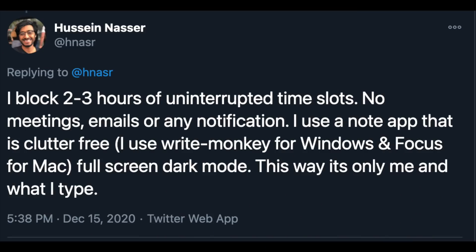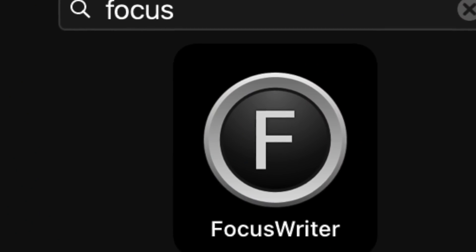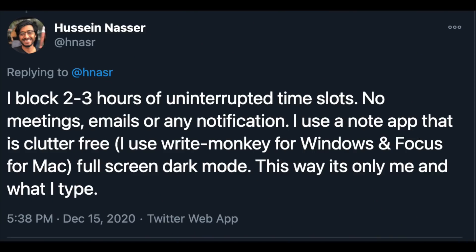I block two to three hours of uninterrupted time slots — it has to be two to three; if it's less than that you don't get a lot of work done. No meetings, no emails, or any other notifications. I use a note app that is clutter-free. For Windows, back in 2012, I used Write Monkey and I absolutely loved that tool. For Mac, I used Focus Writer — full screen, dark mode — so it's only me and what I type.